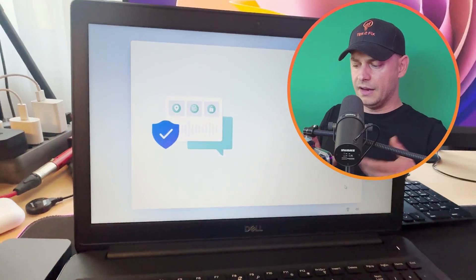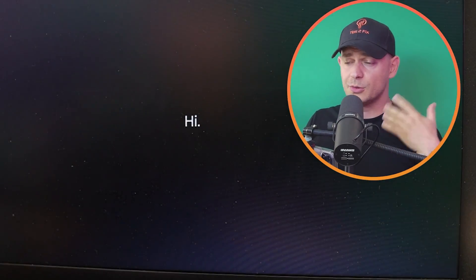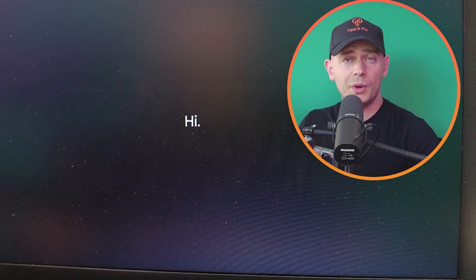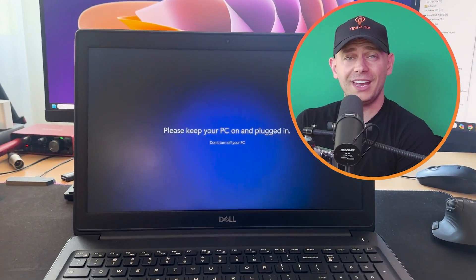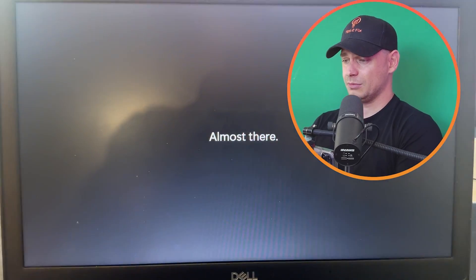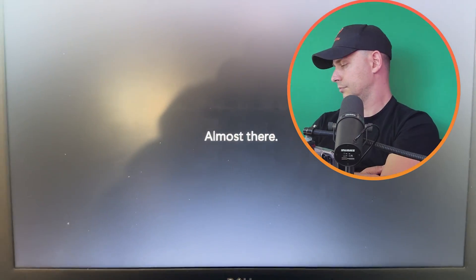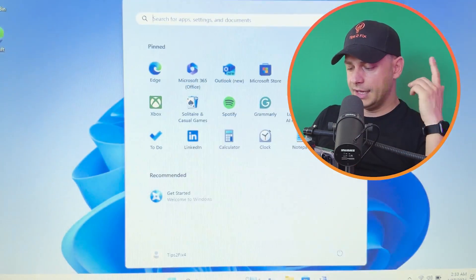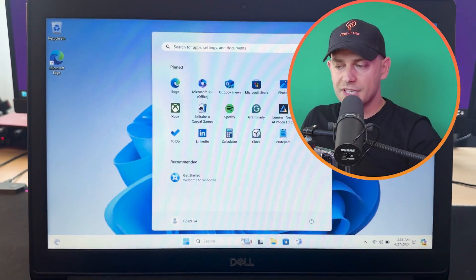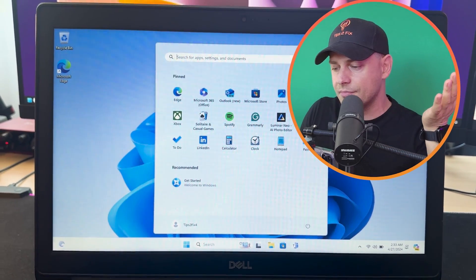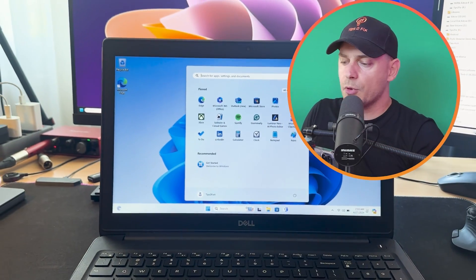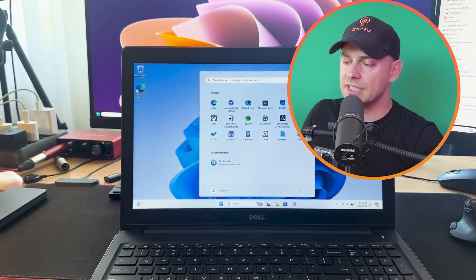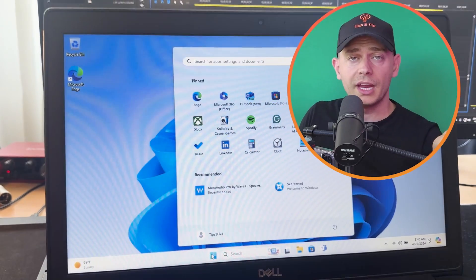Then here we are. I told you this is the easiest method to set up Windows 11 without Microsoft account but with domain name. Here it is, this will take some minutes. Yes, yes, you see guys, that's it.